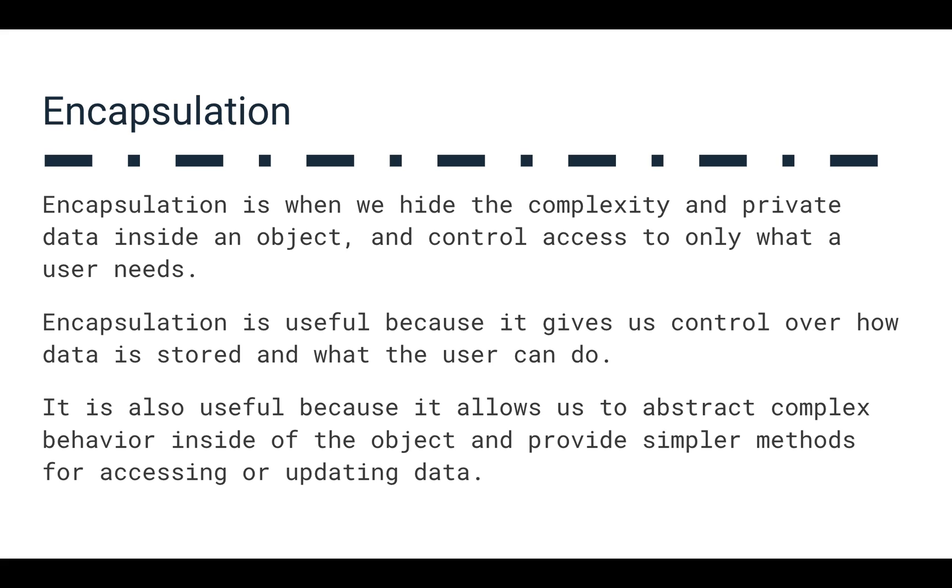And then we really provide the user of the object more safe means to actually manipulate that object. Encapsulation is useful because it gives us control over how the data is stored and what the user can do. We can provide access to our data, but not necessarily give the user the way that it's stored because we may have rules we want to define or we may have behaviors we want to define on how that's actually done.